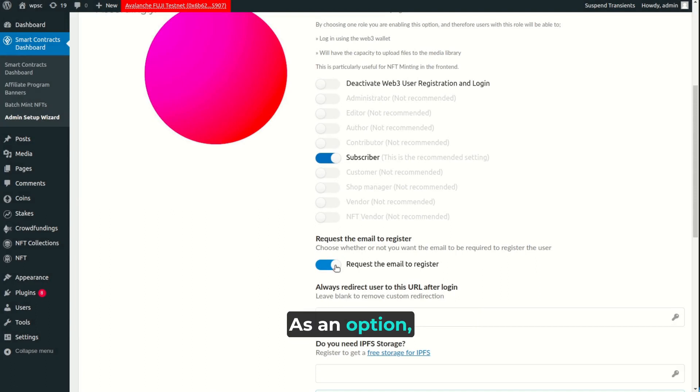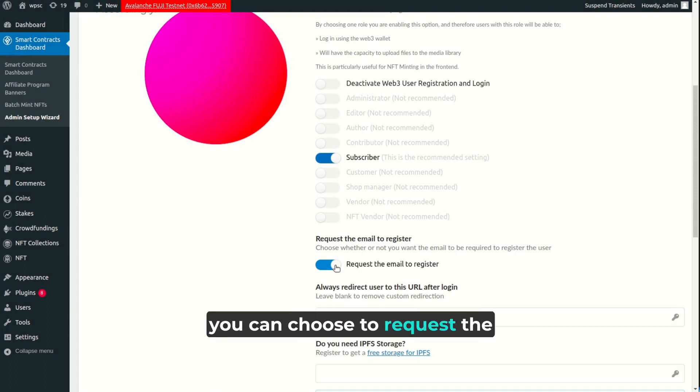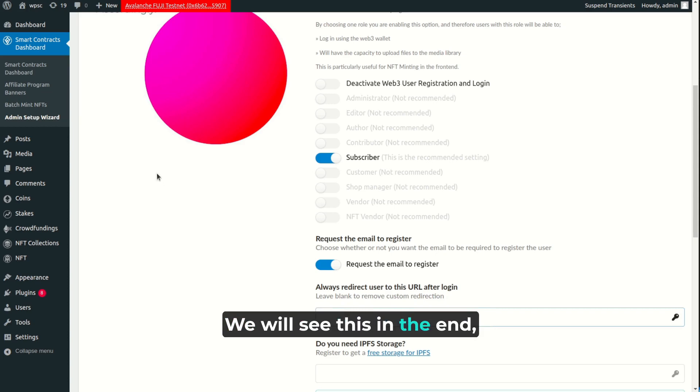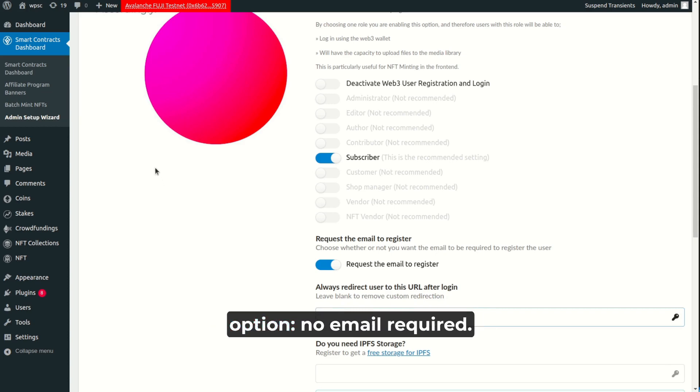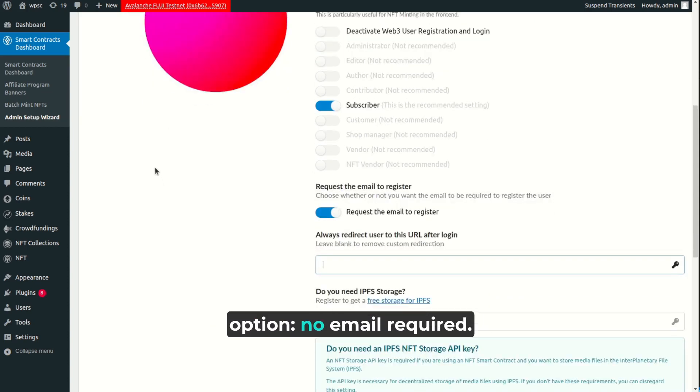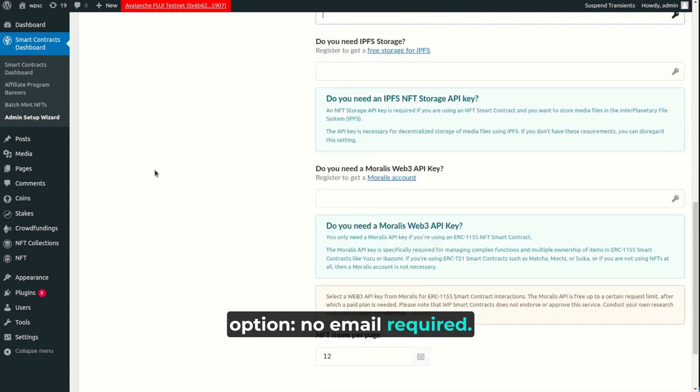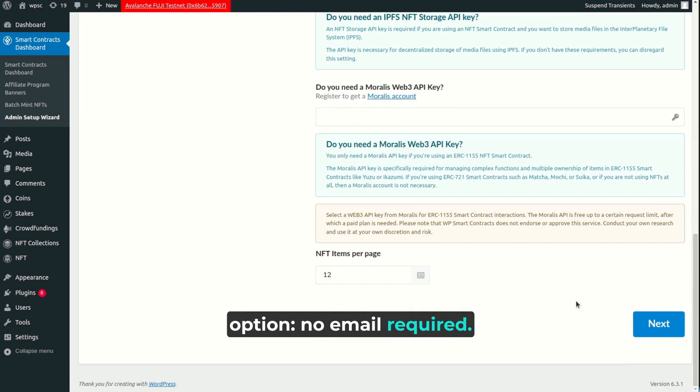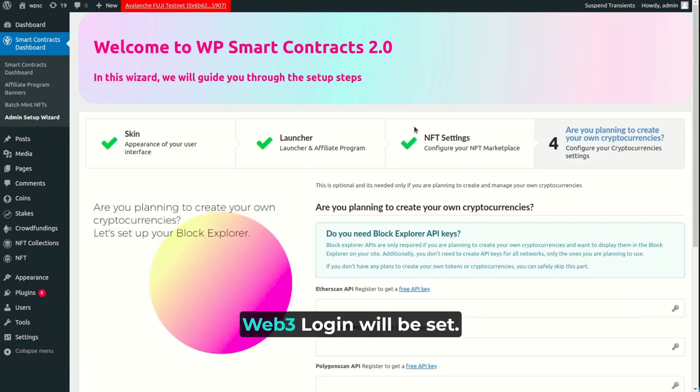As an option, you can choose to request the email when registering users. We will see this in the end. For now, let's see the simplest option. No email required. Click on Next, and your Web3 Login will be set.